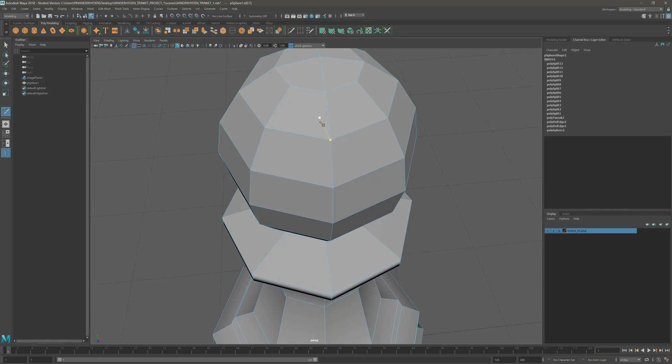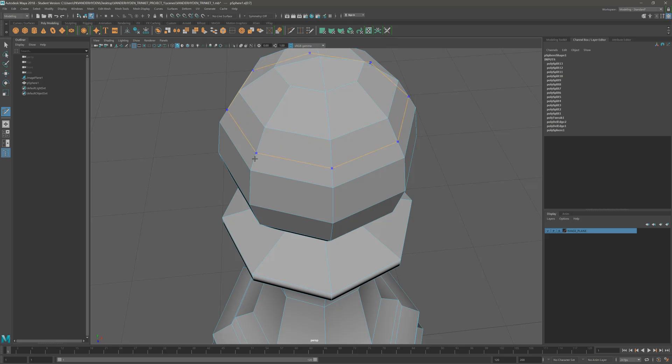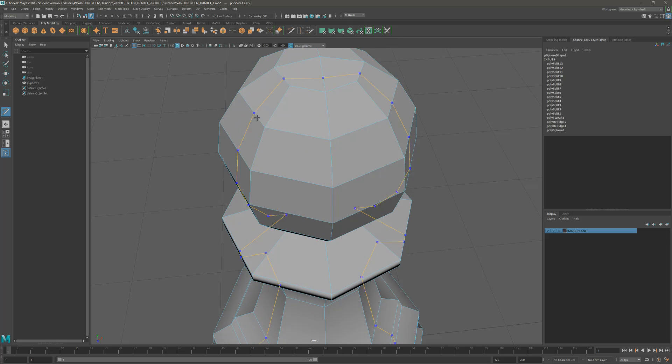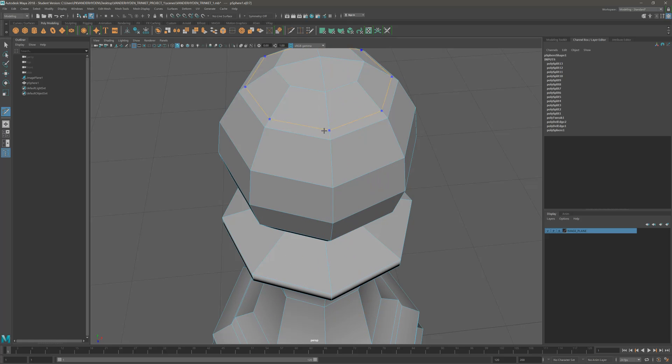One thing you remember me saying is that when we use the multi-cut tool, you just want to hold down the control key and hover. You can see that if I hover, it creates these loops. These loops go all the way around the object.